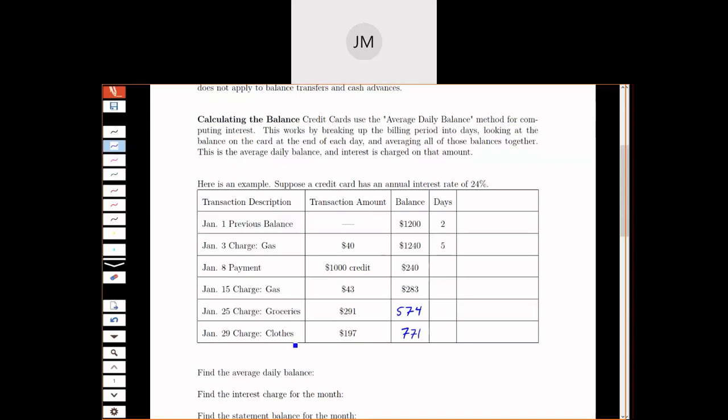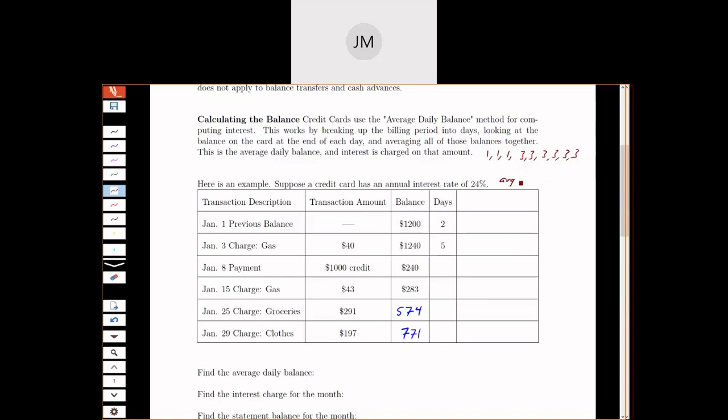For computing the average daily balance, instead of having all 31 days in January listed out and averaging those 31 numbers, we can shortcut a little bit. If I wanted to average, for example, 1, 1, 1, 3, and 3 - instead of adding 1 three times and adding 3 twice, I could say, let's make this even more of them. If I wanted to average all these numbers together, we start by adding them up and dividing by how many we have.